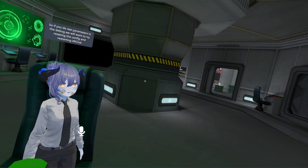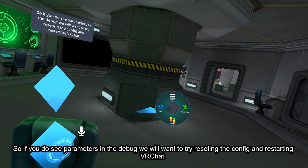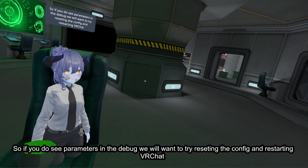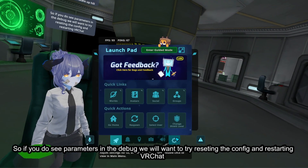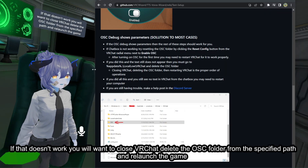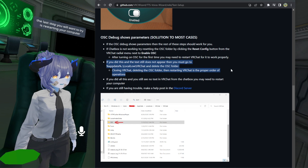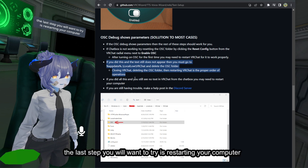If you do see parameters in the debug, try resetting the config and restarting VRChat. If that doesn't work, close VRChat, delete the OSC folder from the specified path, and relaunch the game. The last step to try is restarting your computer.